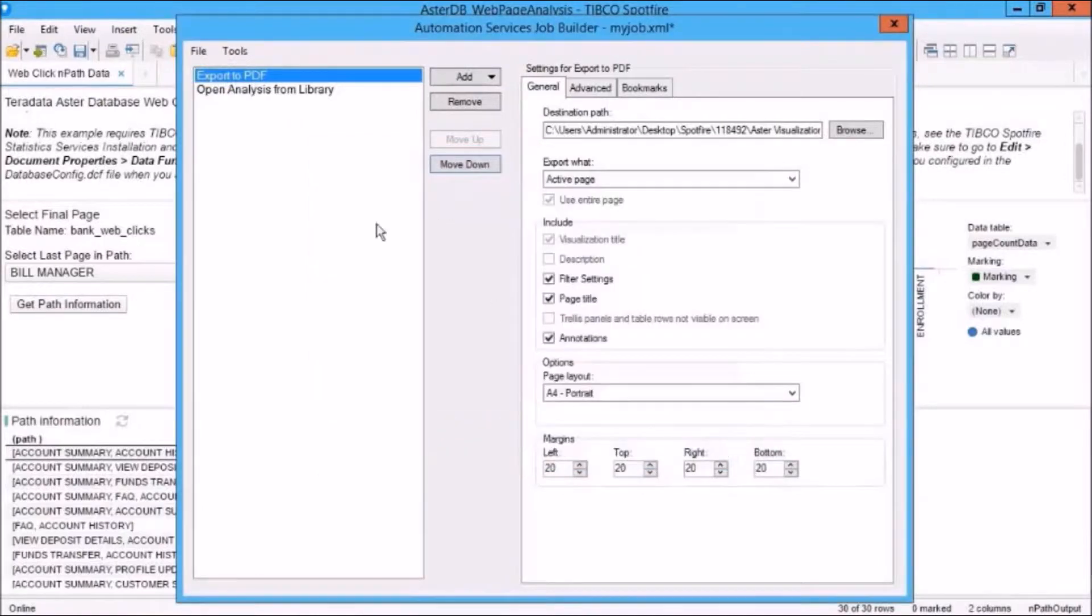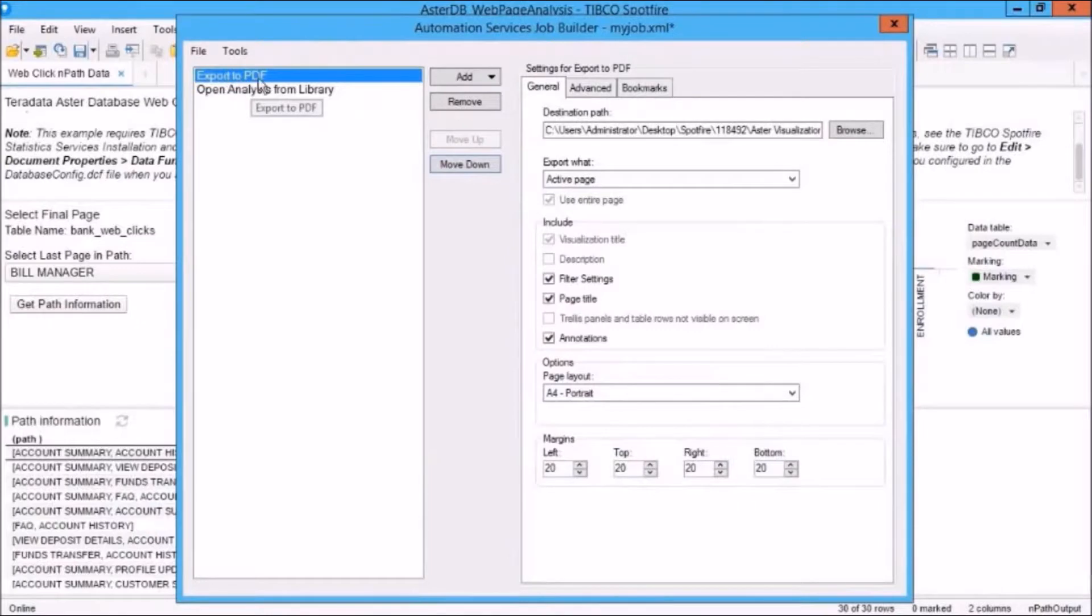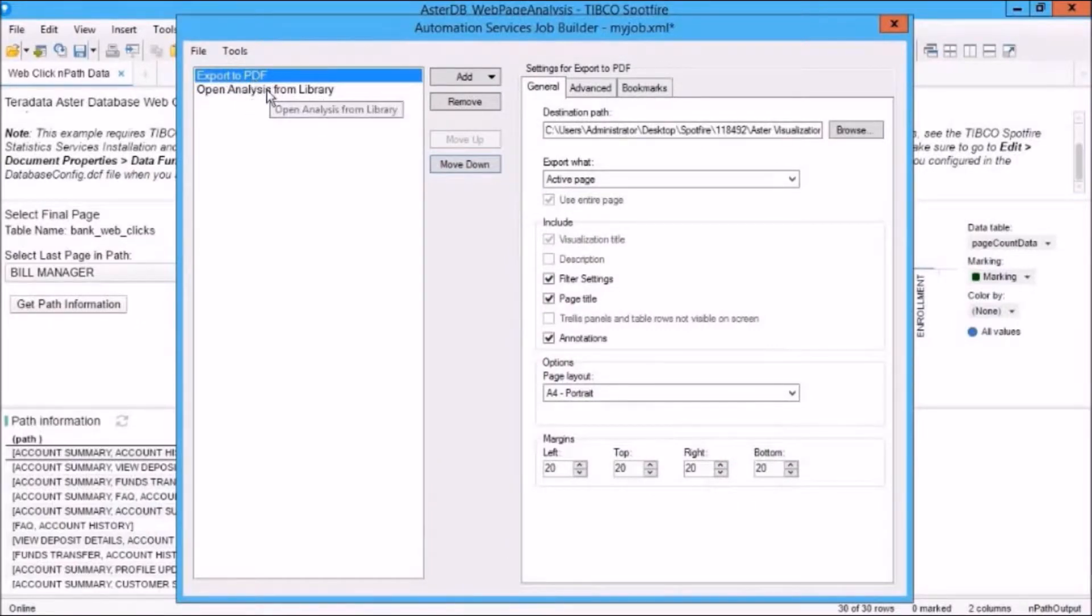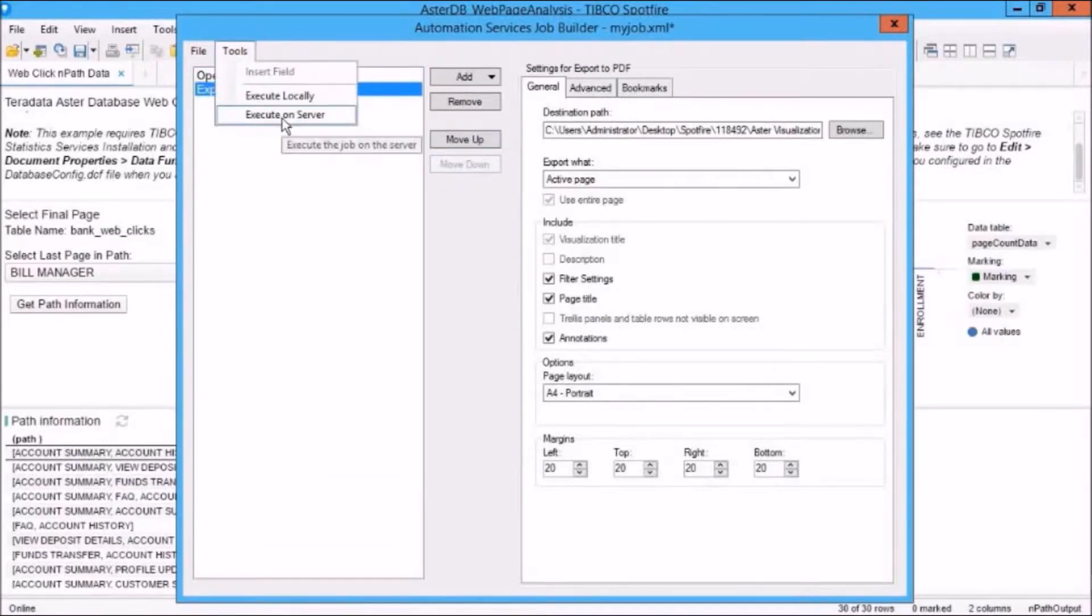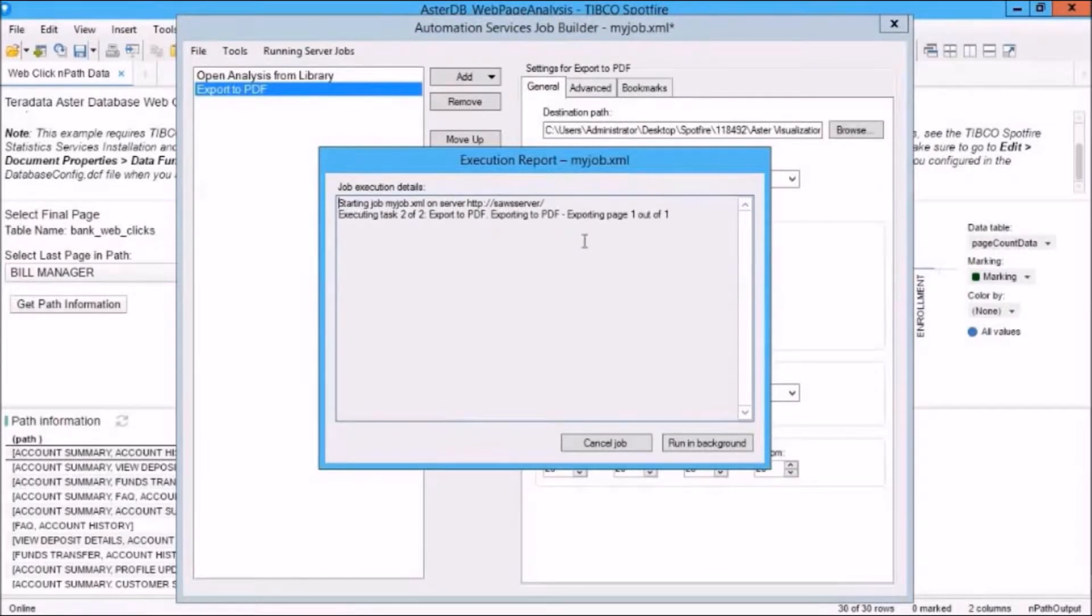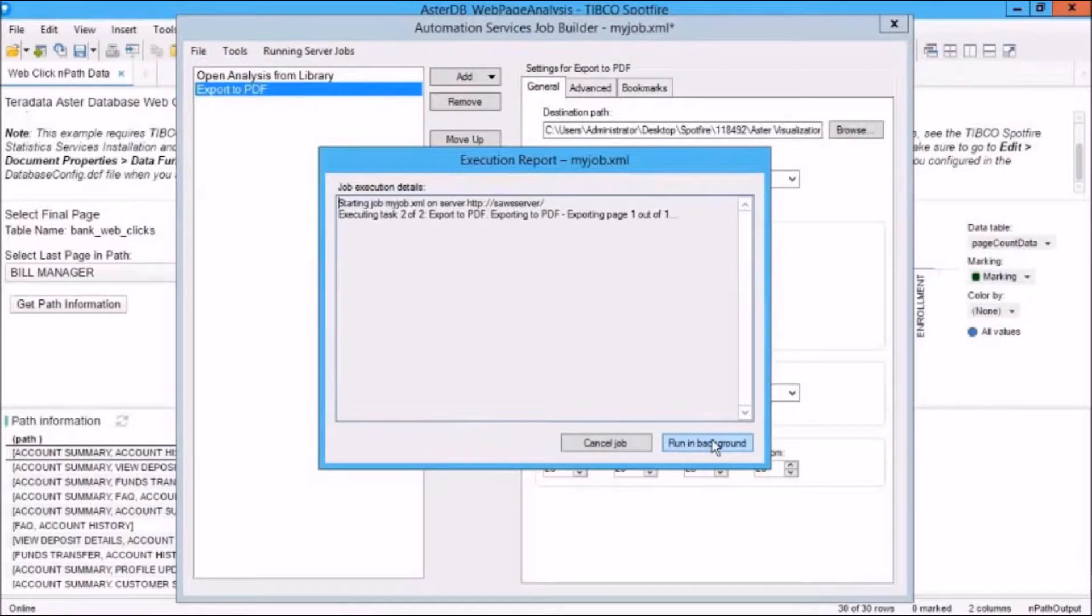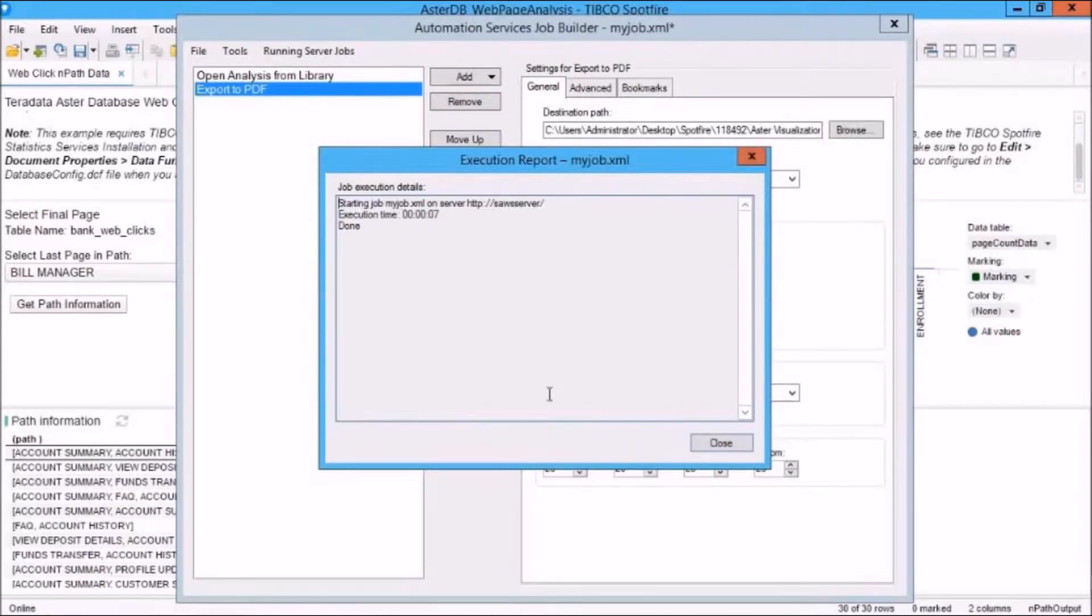Well, of course, because we moved the Export to PDF task above Open Analysis from Library. So let's move this down again. Go back in here to Tools, Execute on Server. And you can see that Task 1 is already done. Task 2 is completing now. You can also run it in the background or cancel the job part of the way through it. Okay, and you can see that it's done.